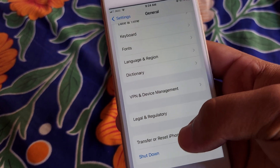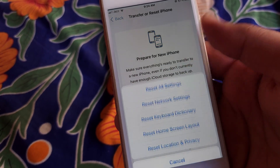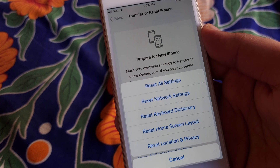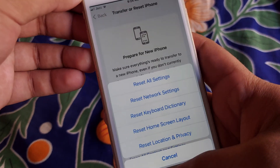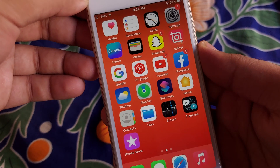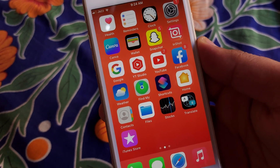Finally, open Transfer or Reset iPhone, click on Reset, and reset your Network Settings. After that, I hope your problem will be fixed. Thanks for watching.